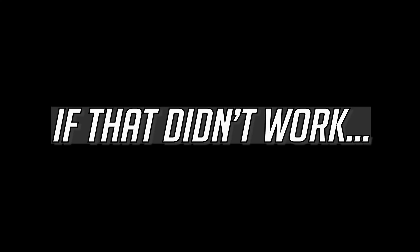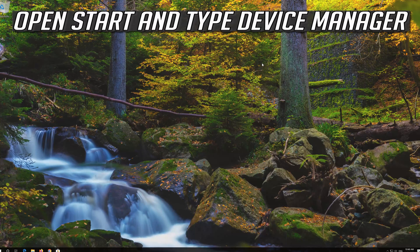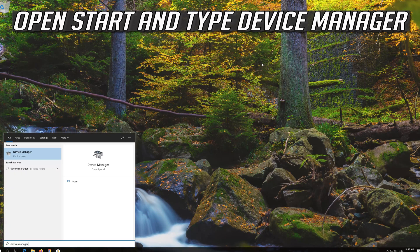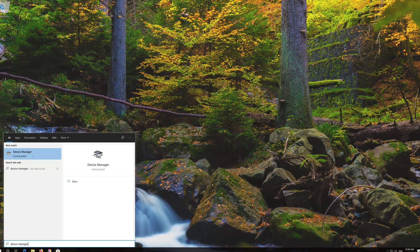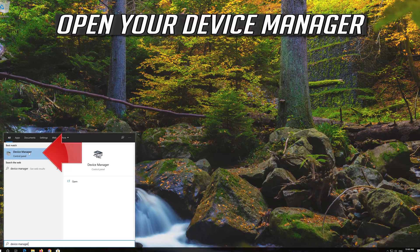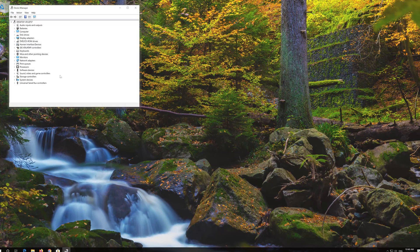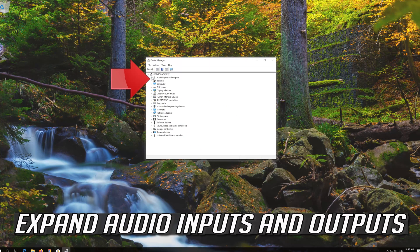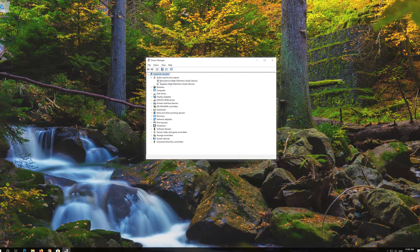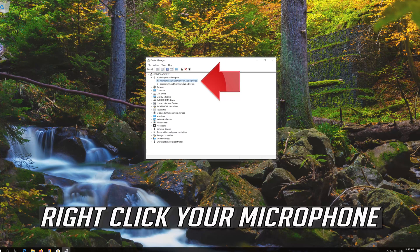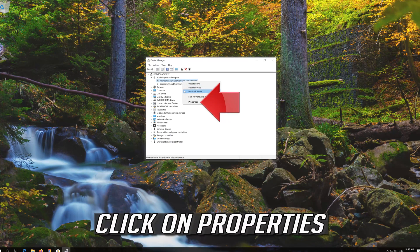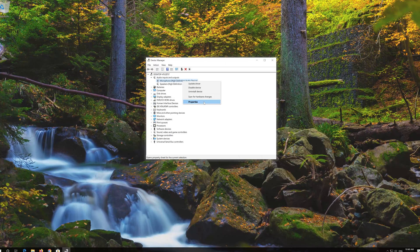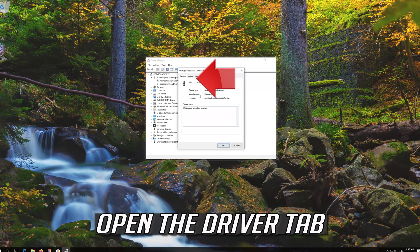If that didn't work, open Start and type Device Manager. Open your Device Manager. Expand Audio Inputs and Outputs. Right click your microphone and click on Properties. Open the Driver tab.